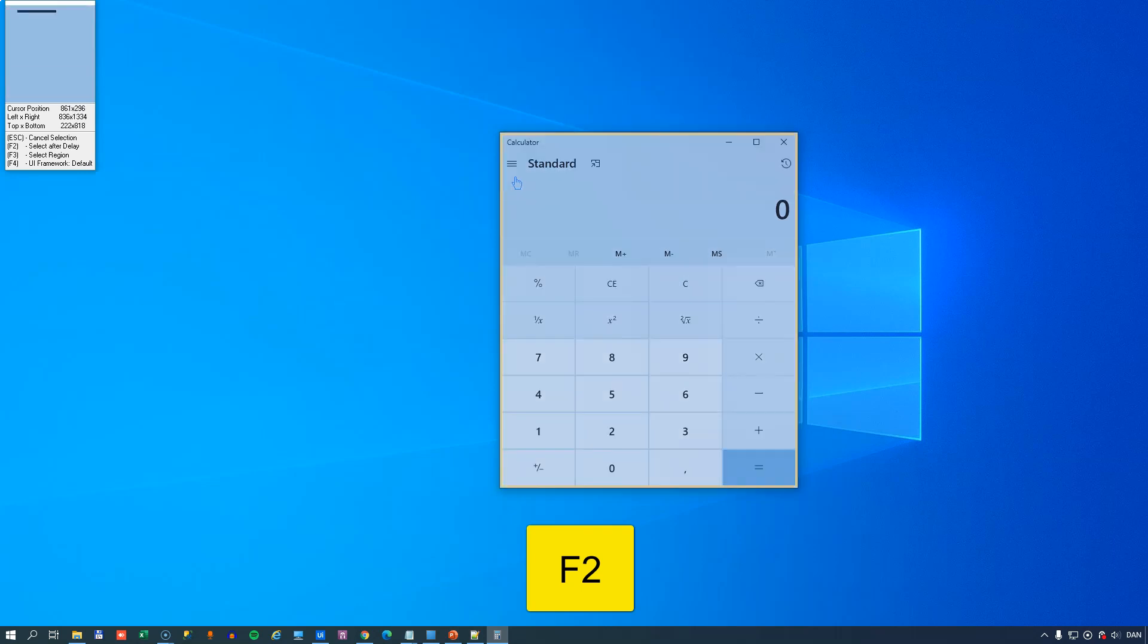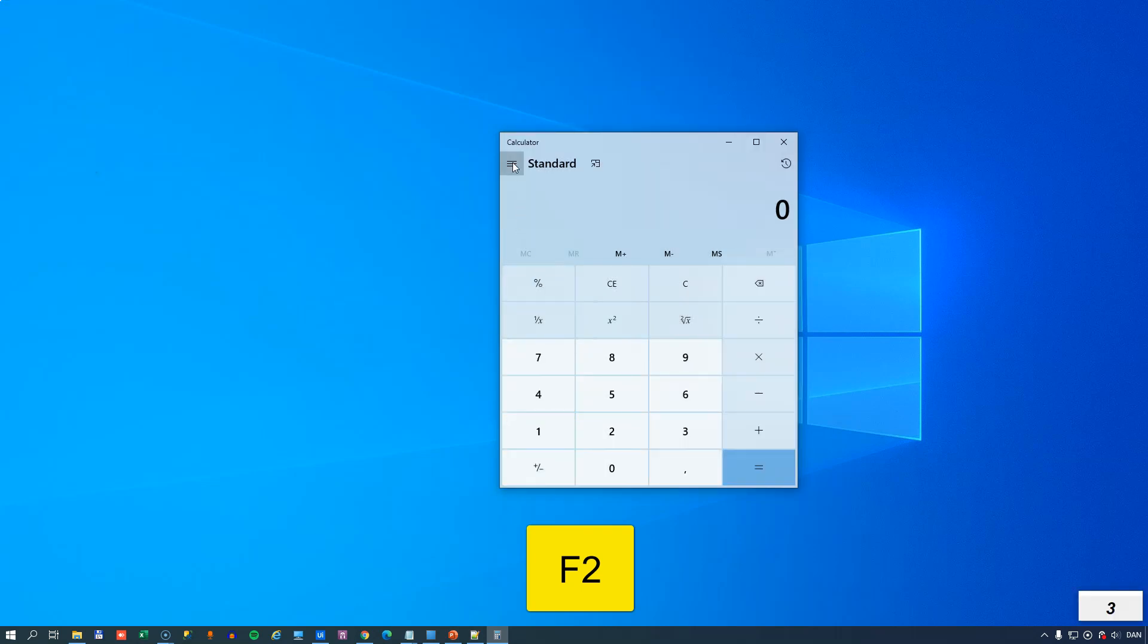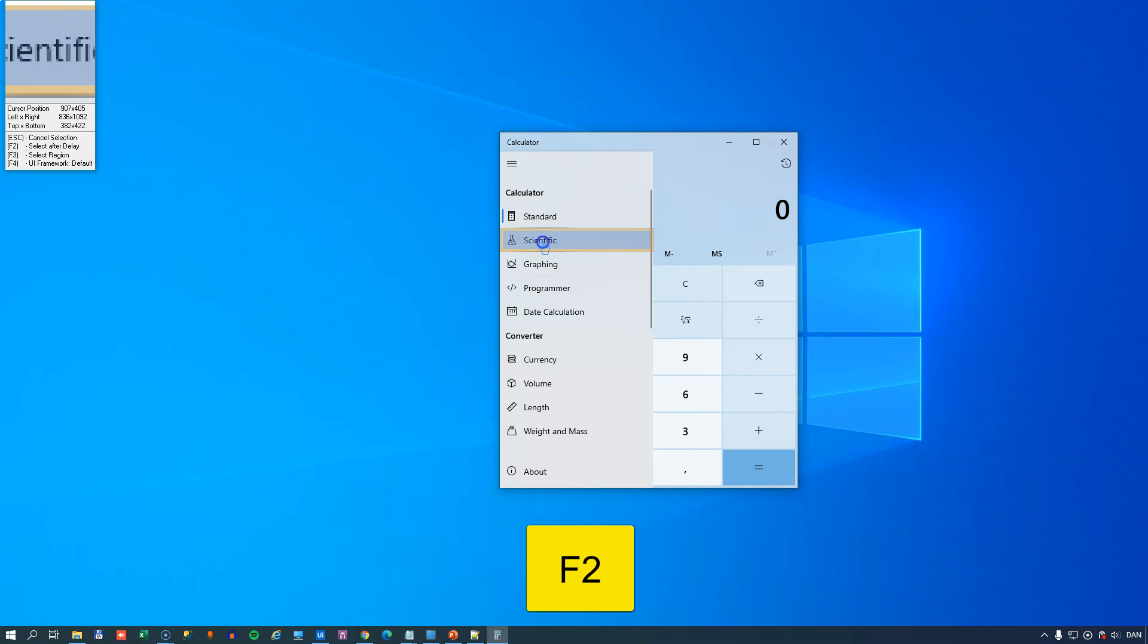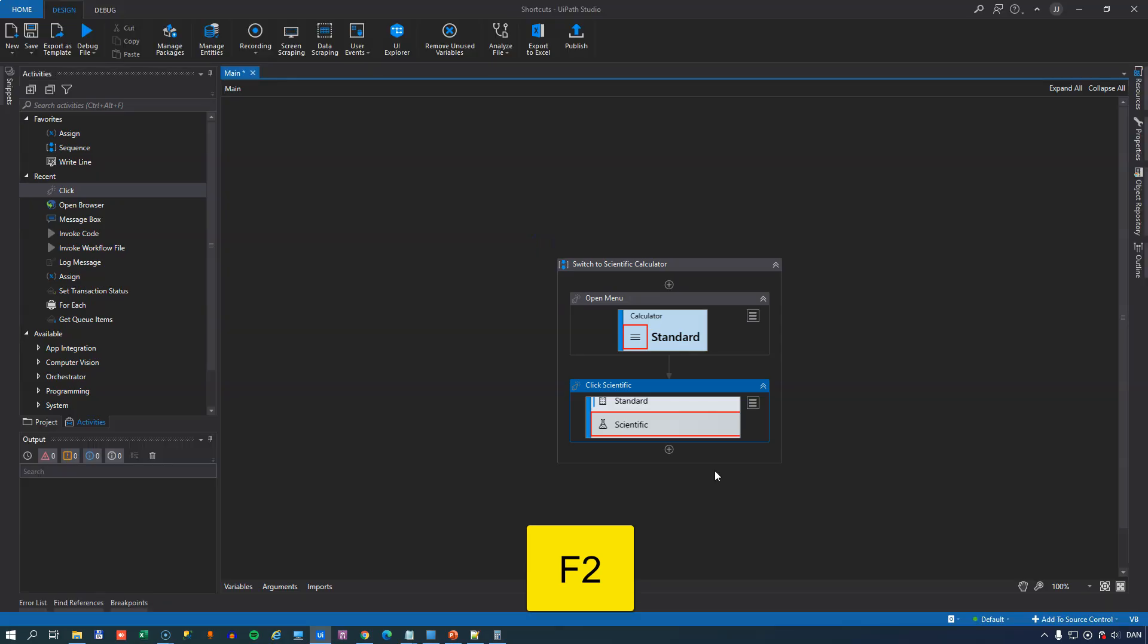But we can't select that because it is hidden. If I press the F2 key now it will give me a few seconds with the normal mouse pointer and then the selection indicator comes back and now I can click scientific. So that is how the delay selection shortcut works.